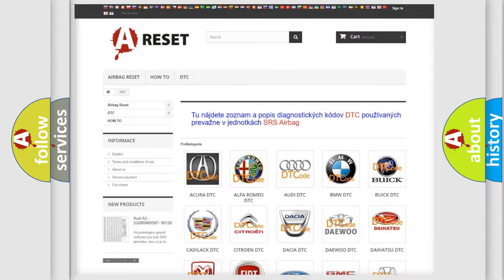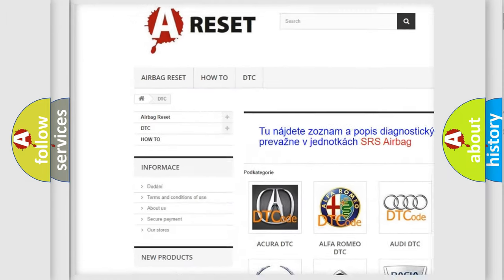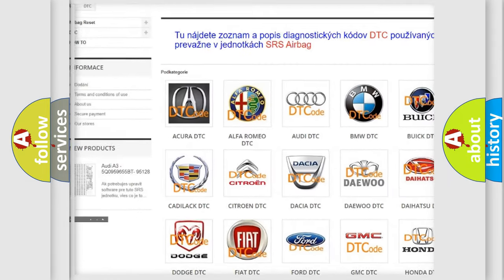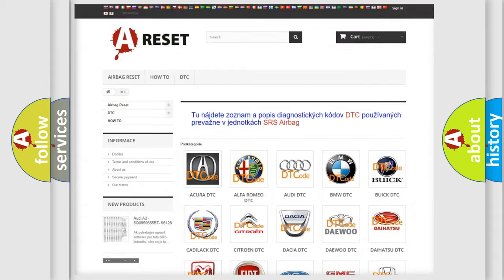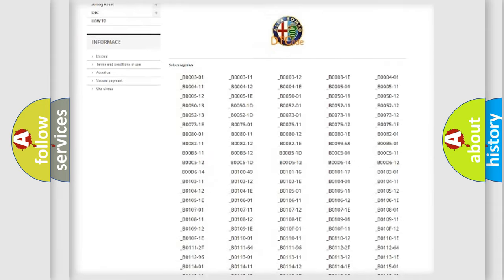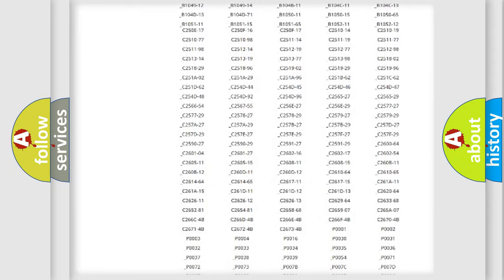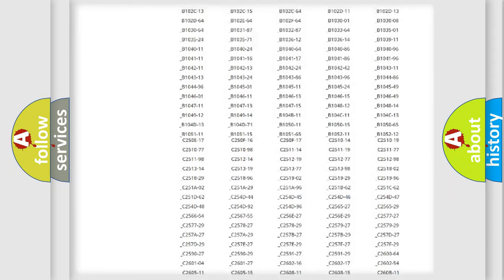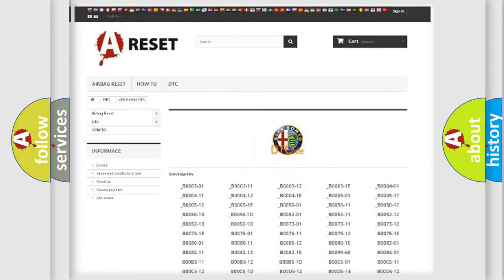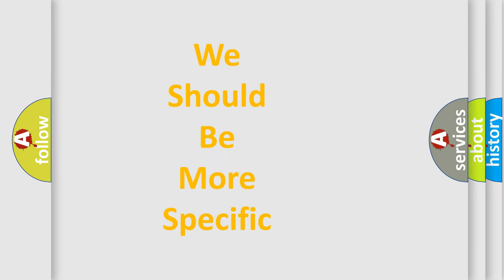Our website airbagreset.sk produces useful videos for you. You do not have to go through the OBD2 protocol anymore to know how to troubleshoot any car breakdown. You will find all the diagnostic codes that can be diagnosed in Alfa Romeo vehicles, and many other useful things.